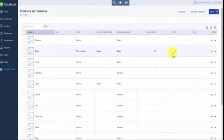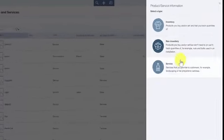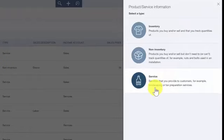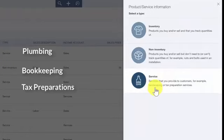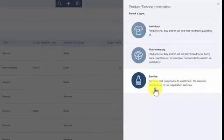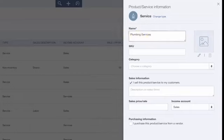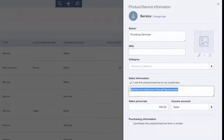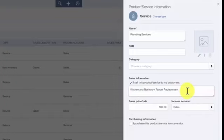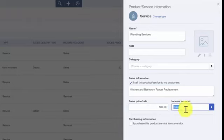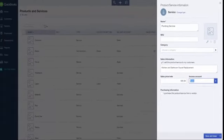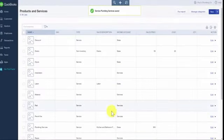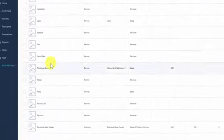Last but not least, we want to set up a service item, so we'll go back to New. Selecting the service item allows you to set up services that you sell to your customers — for example, plumbing services, bookkeeping services, and tax preparation services. In this example, we will set up plumbing services for Paul. In the first field we'll put Plumbing Services as the description of our item. We've got similar fields to the previous two setups: the description that will appear on customer invoices and sales receipts, the rate we're charging the customer, and the account to track the income. We'll save our changes and go back to the products and services list to confirm plumbing services now appears — and there it is.